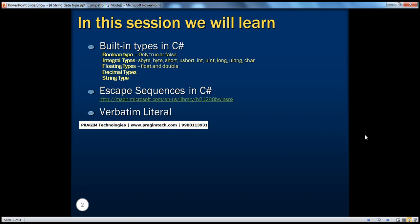So in this session, we will see string type and various things we need to keep in mind when working with strings — escape sequences, verbatim literals, etc. Let's get into the demo.